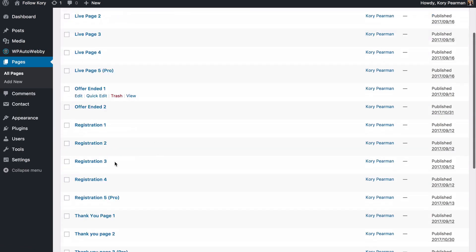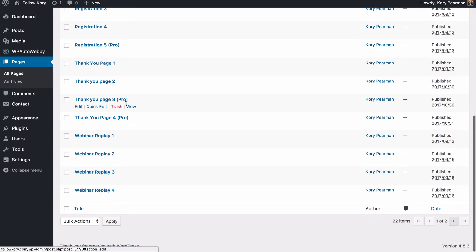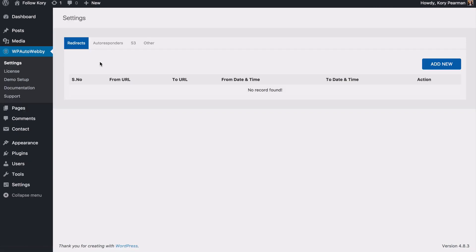So as you can see here some of these pages now have the pro after it. Something else we have here if we go into our settings, we have some additional settings for the pro plugin. The first one is going to be the redirects that we have here.